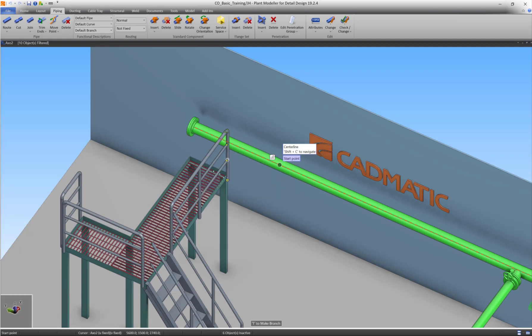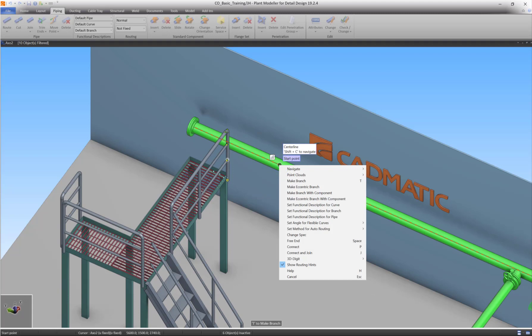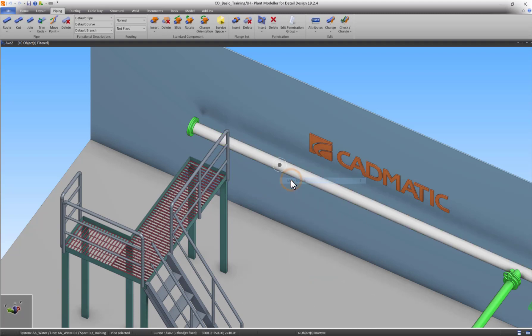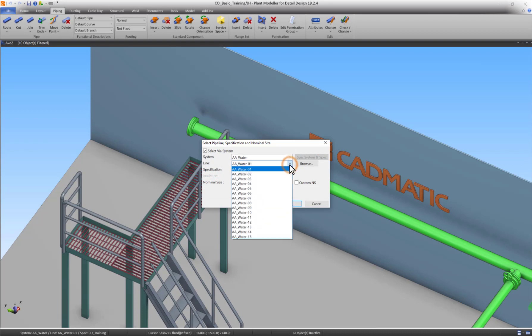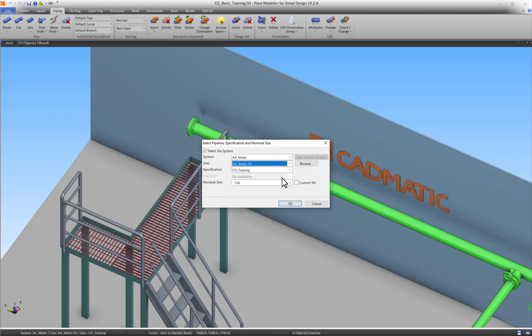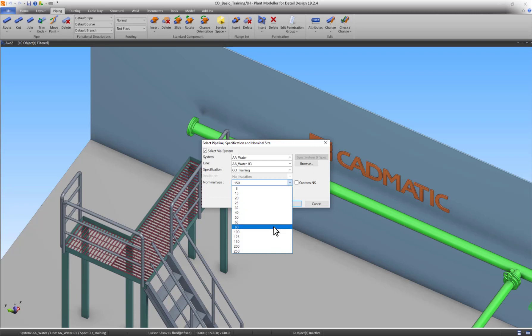Right-click and select Make branch. Pipeline 1 is now selected for branching. To accept, press Enter. Select the corresponding water system for your training area and select Pipeline 3. The size must be changed to 100. Press OK.